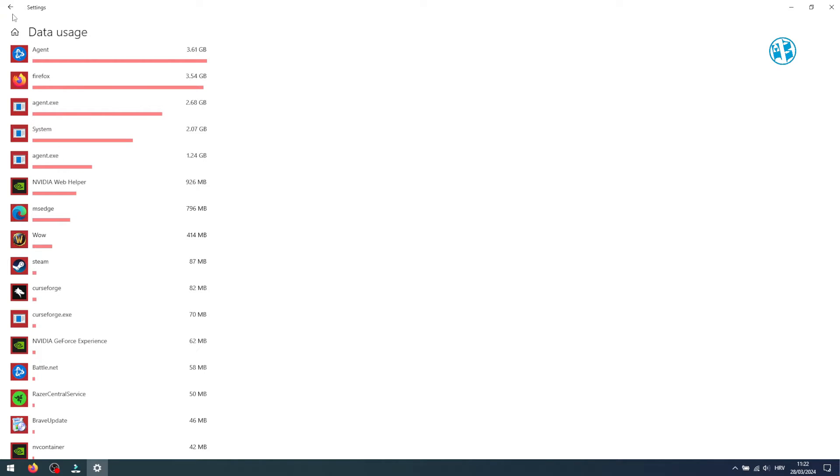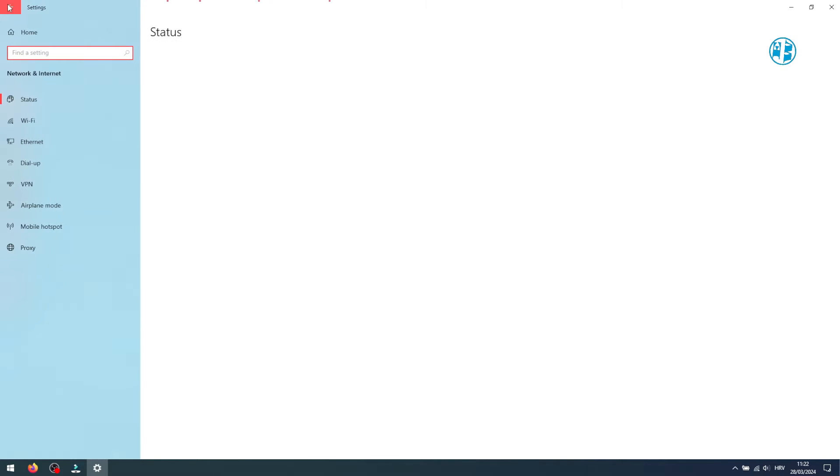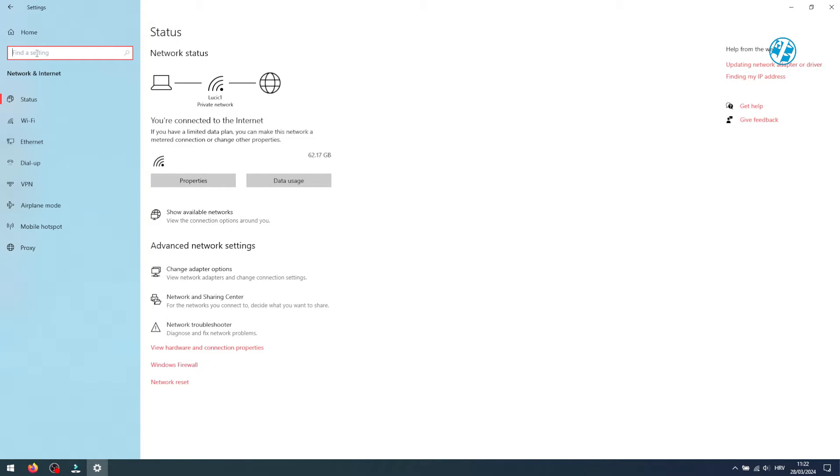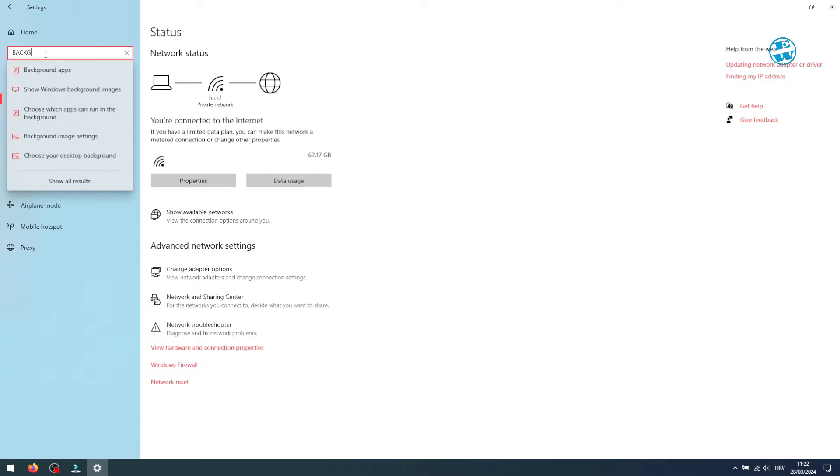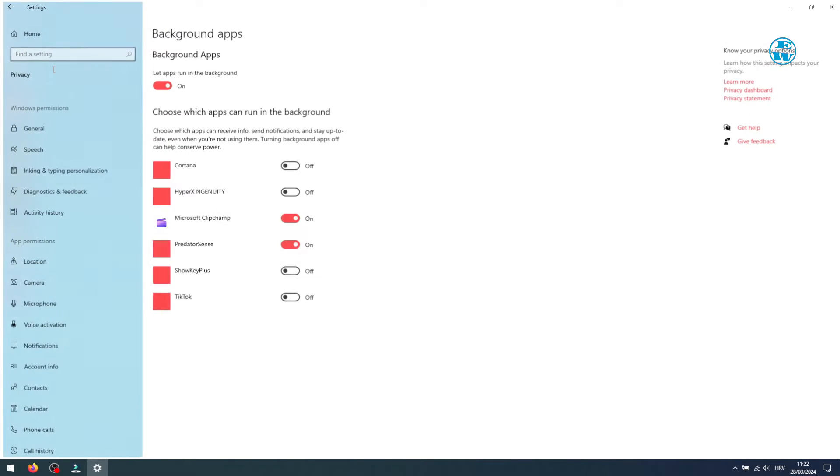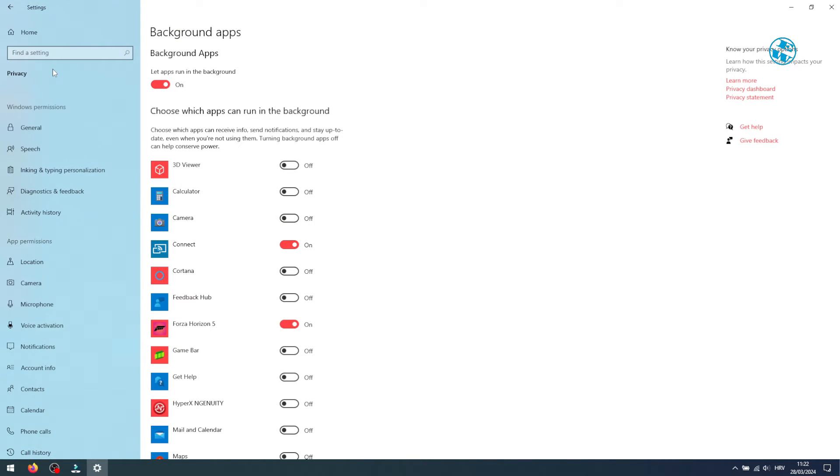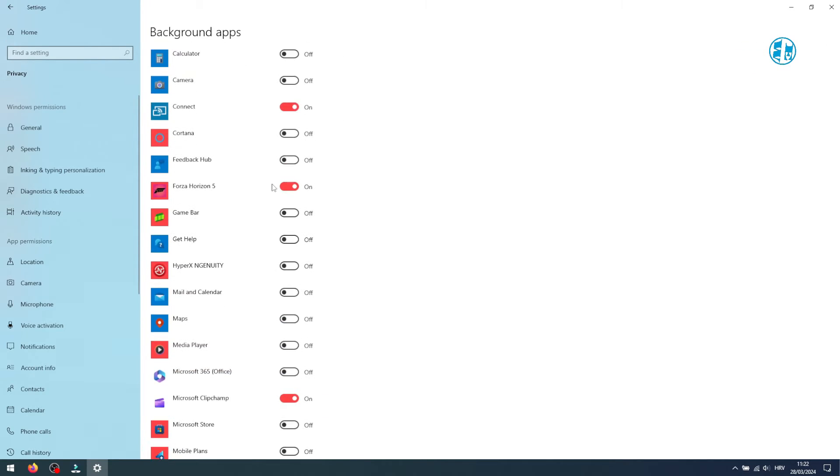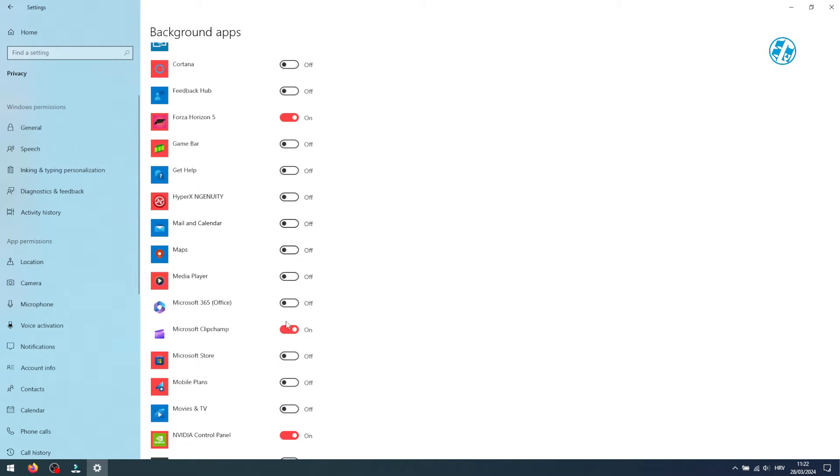Lastly, searching for background apps lets you manage which apps run in the background, possibly consuming Internet and slowing downloads. Turn off all apps that you don't want to use your Internet in the background.